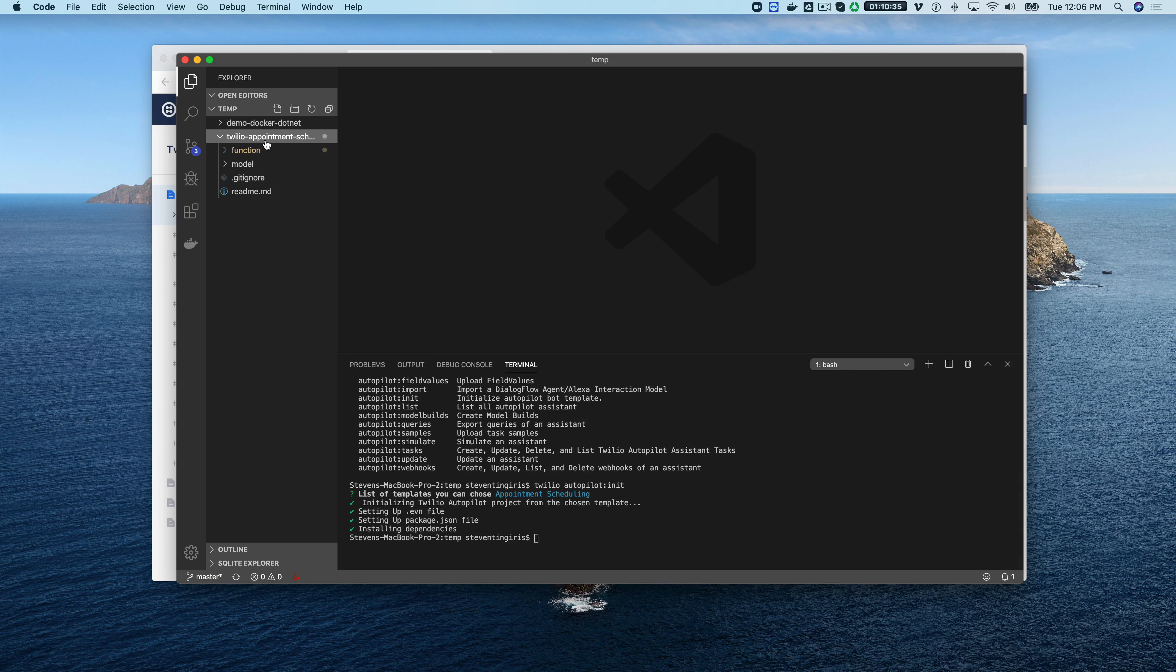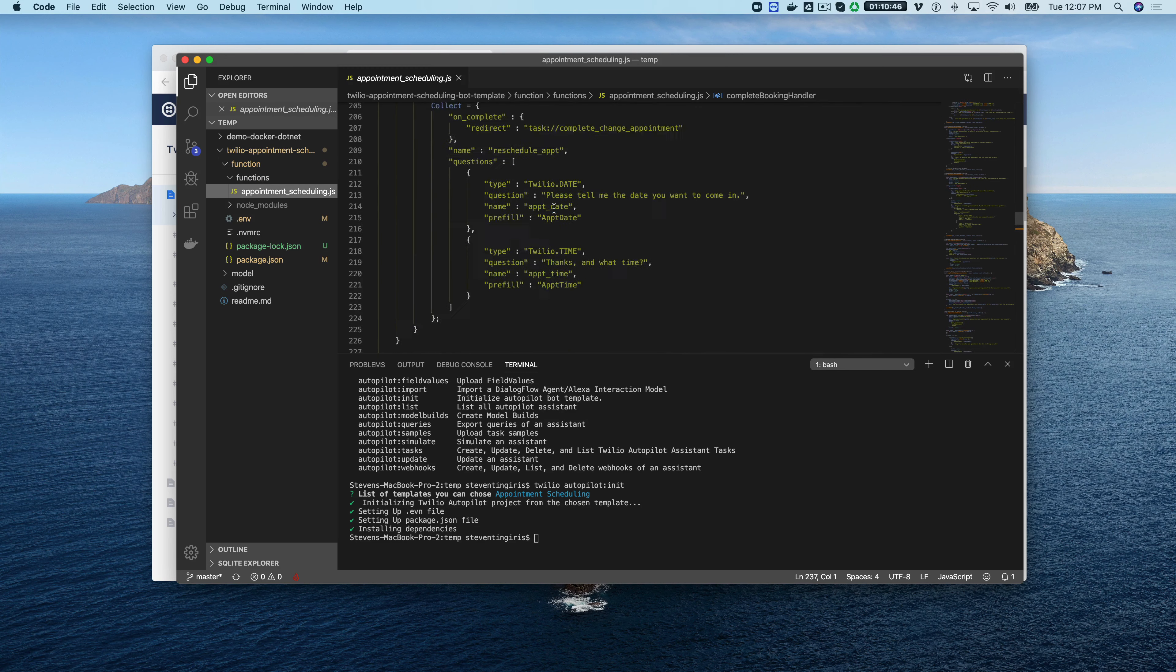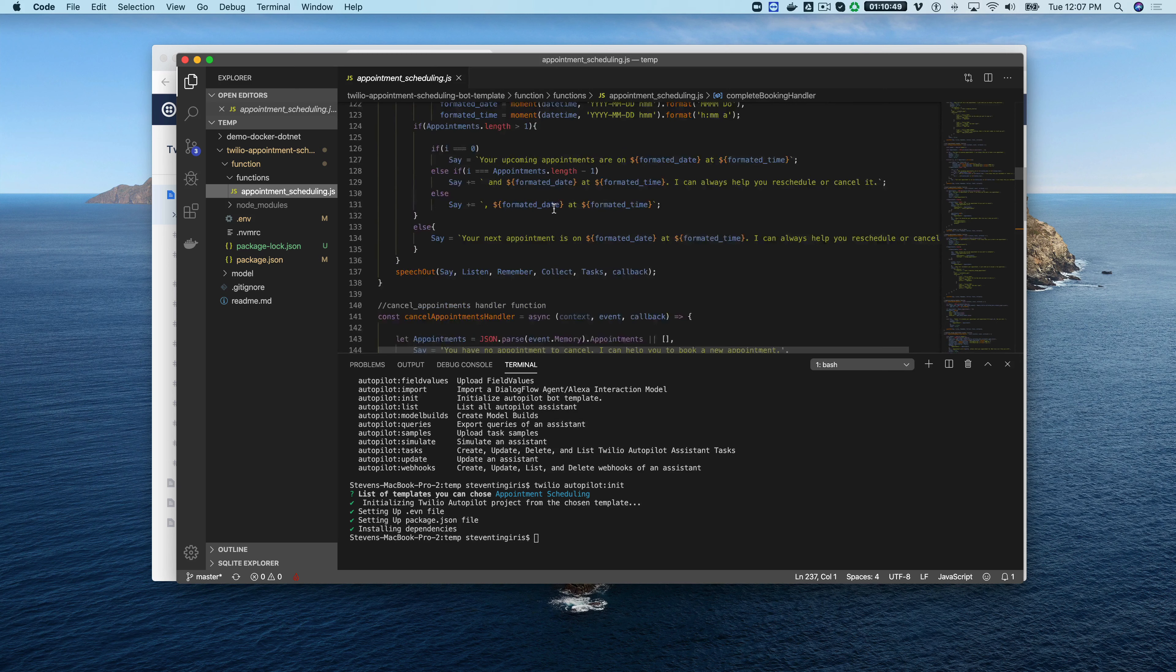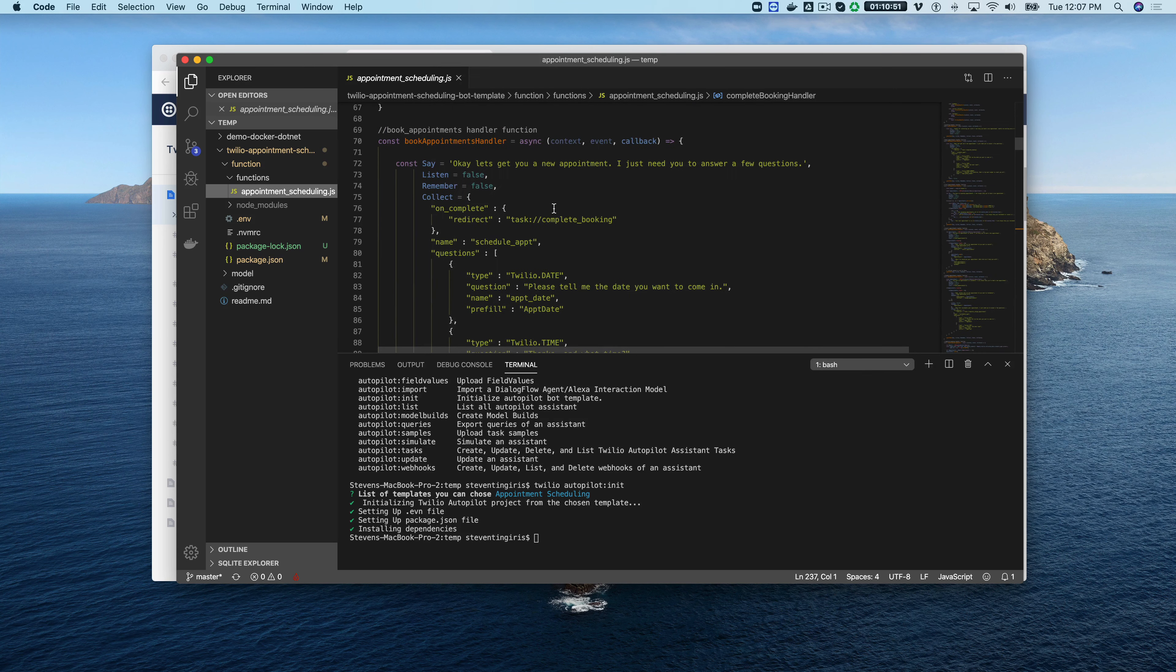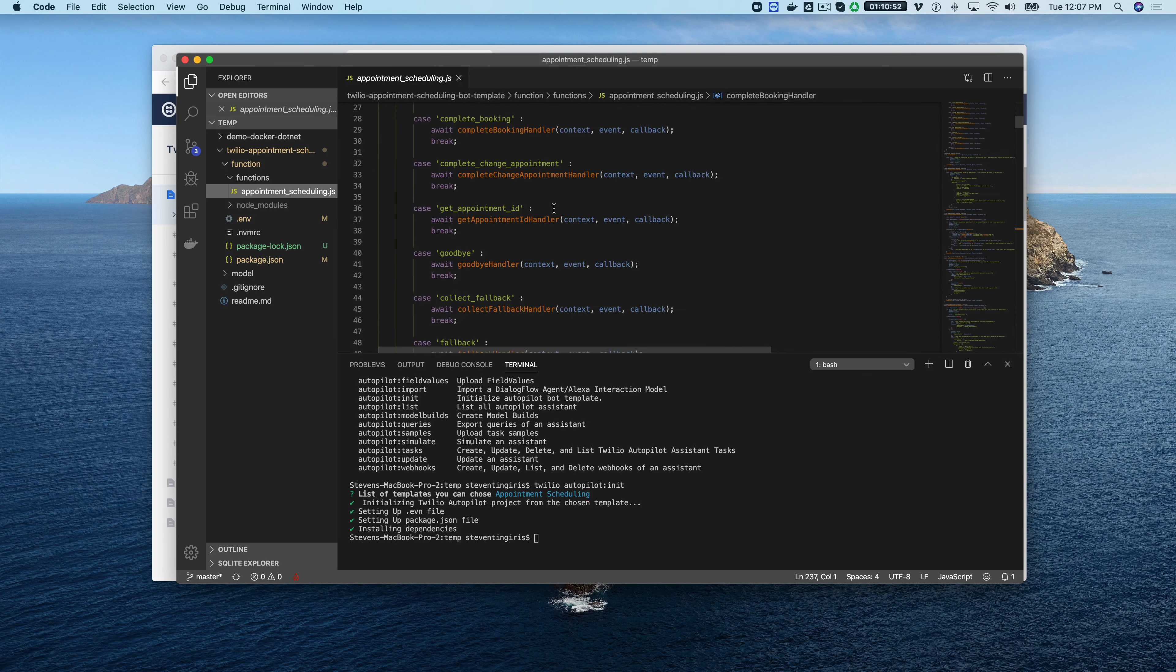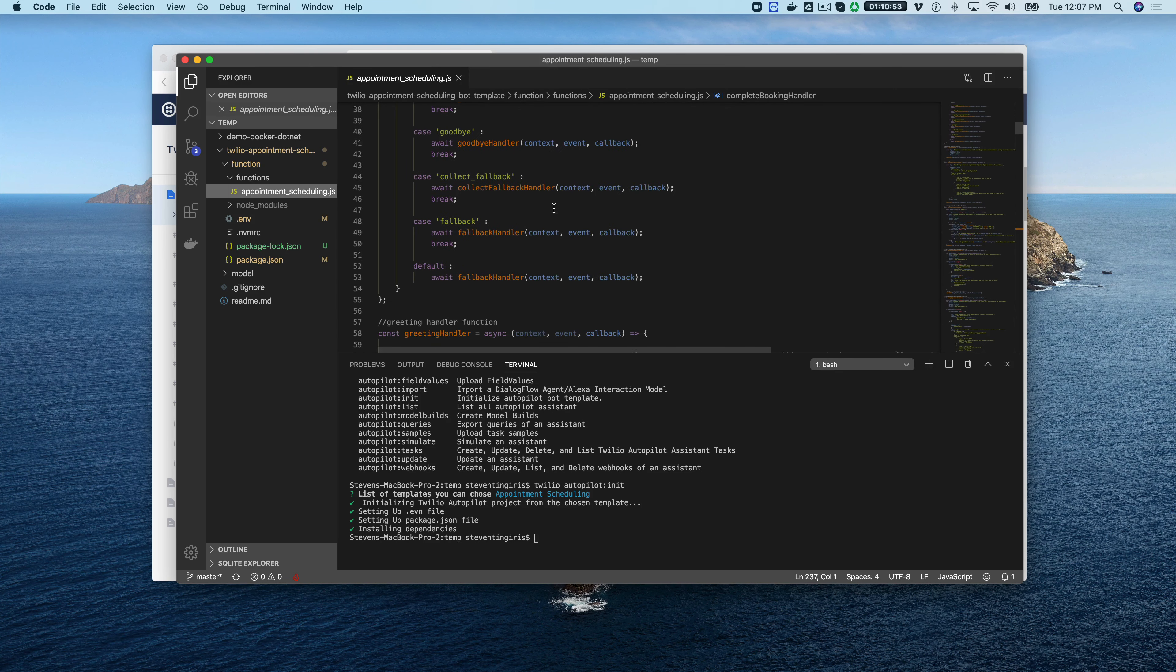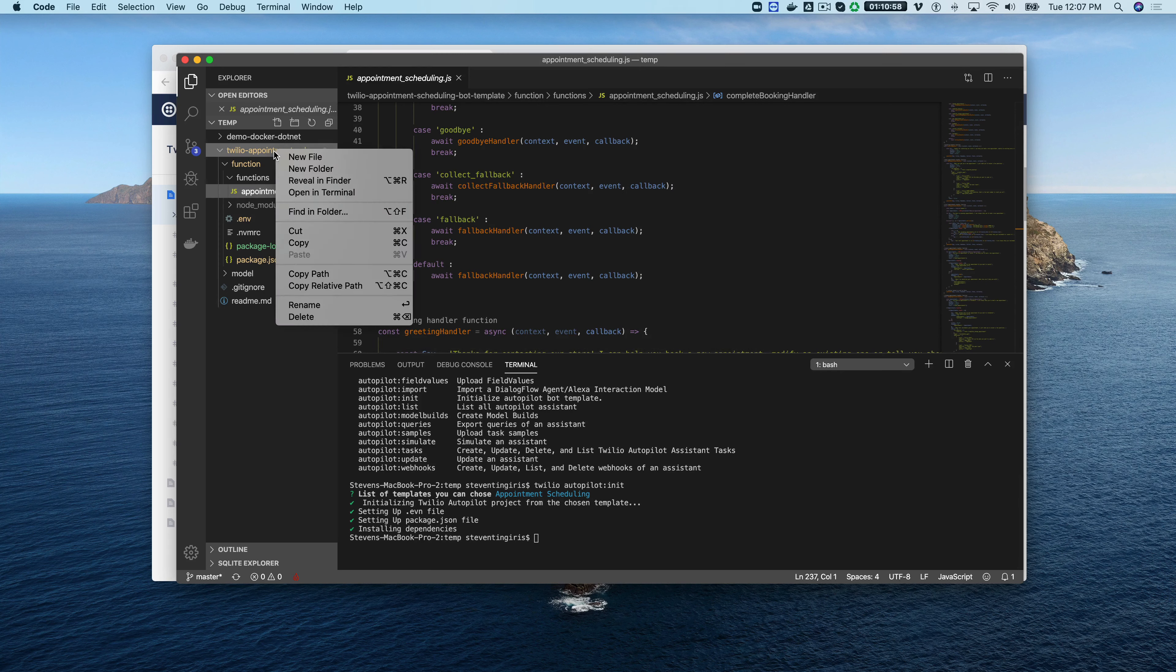When we run that it'll create a new project folder, a local project folder. In that folder there are two sub folders, there's a function folder and a model folder. In the functions folder if you look in there you'll see there is a Twilio function and this is the functional back-end for the bot.